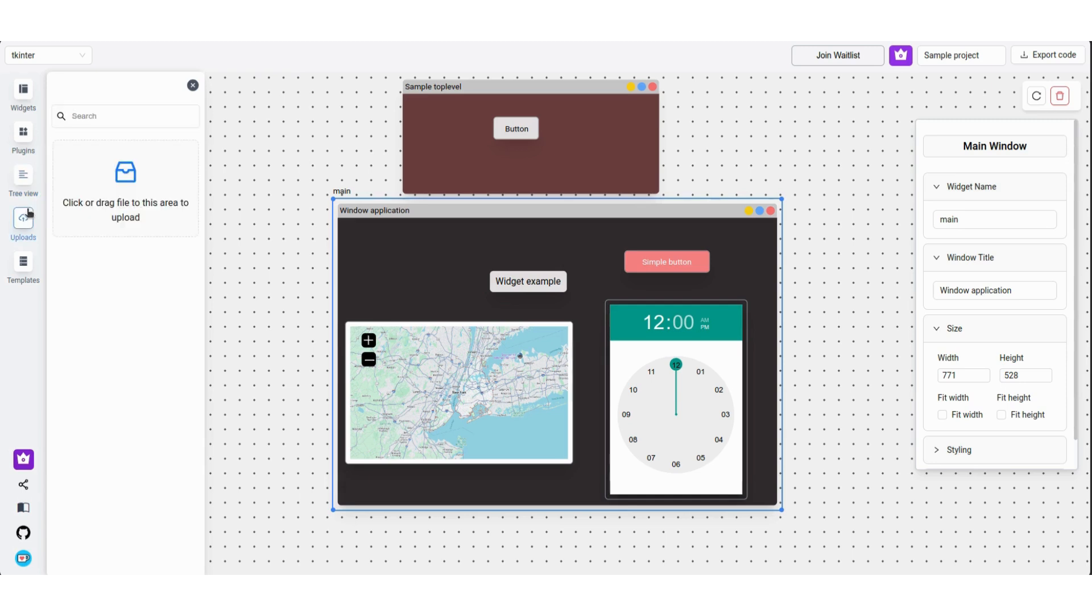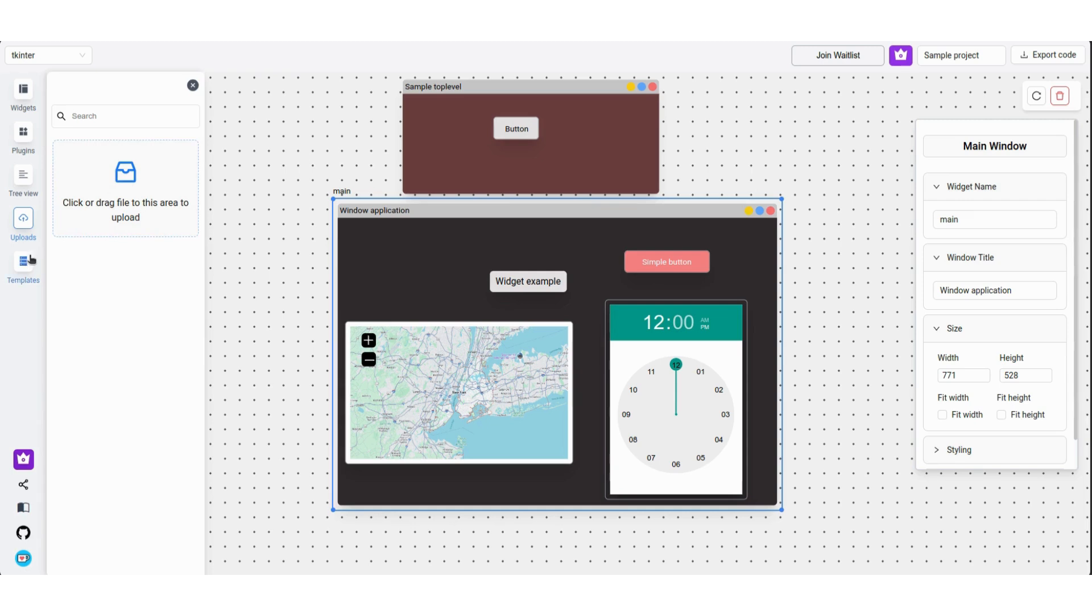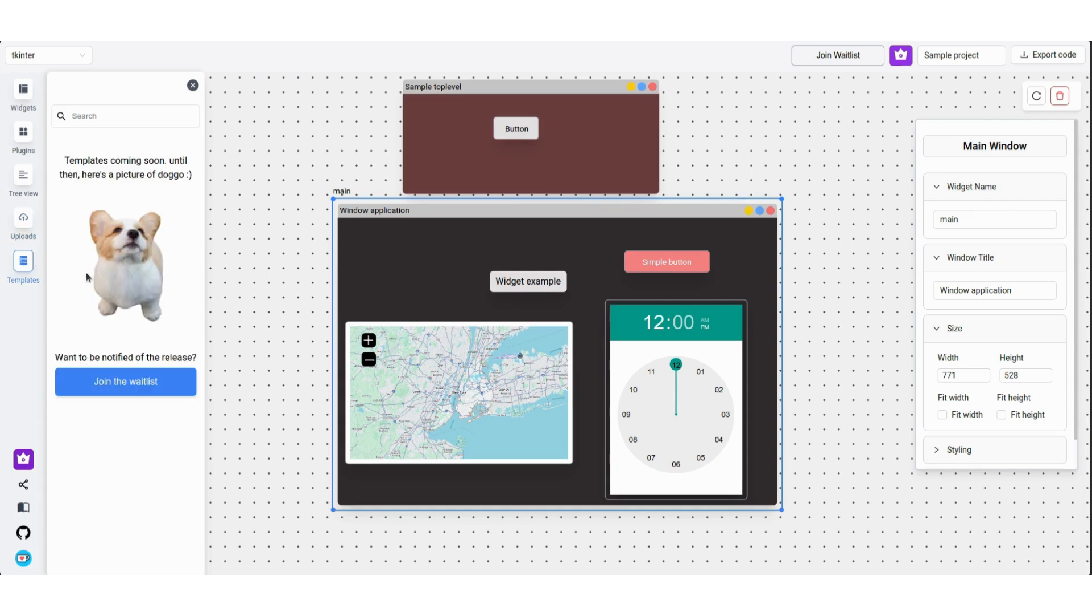The fourth on the list is Uploads. You can upload images, videos, which can later be set on labels or Video Player. The last on the list is Templates. Once this is complete, you'll be able to start with a template instead of starting from scratch.